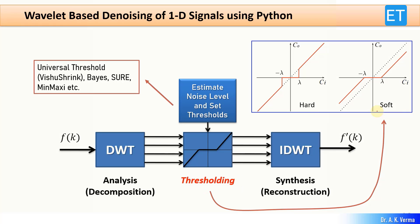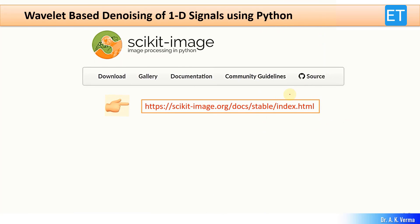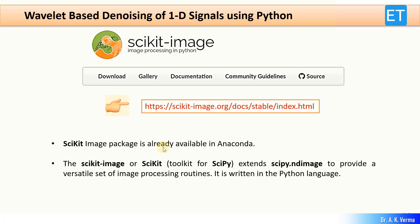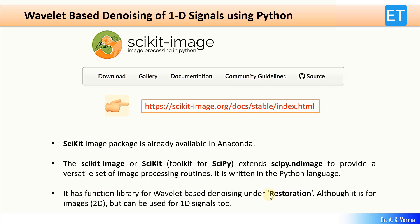Now let's see the scikit-image Python package — you can read its documentation from the link given in the description. The scikit-image package is already available in Anaconda, so you don't need to download and install it separately. Scikit-image extends scipy.ndimage to provide a versatile set of image processing routines. Under the image restoration module of this package, you can find wavelet-based denoising. Although by default this denoising is for images, it can also be used for one-dimensional signals.